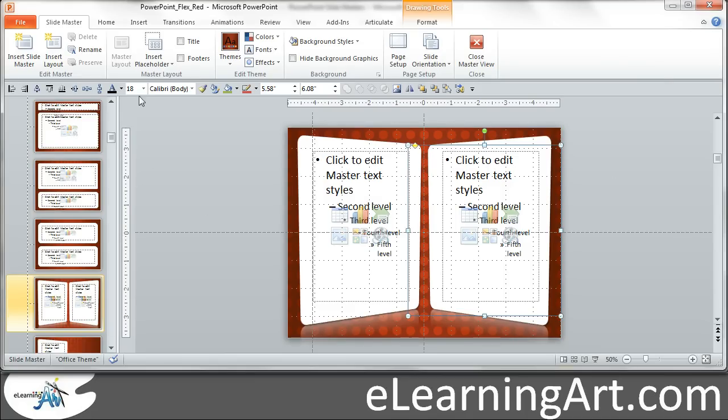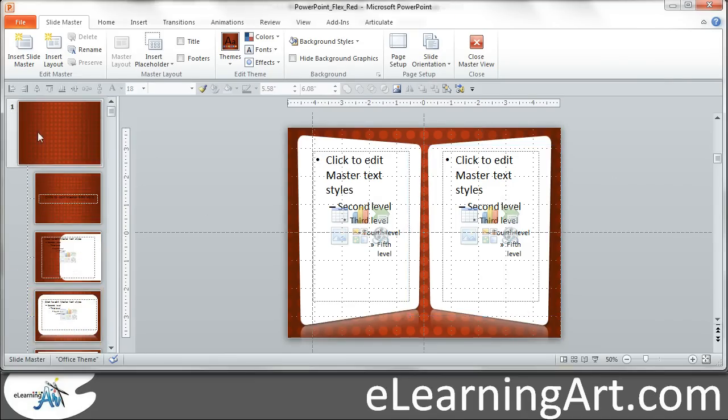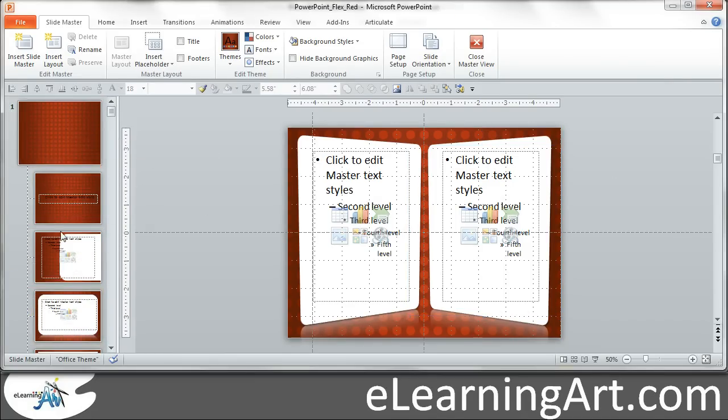But everything that I do at this sub slide master, you see this main one? Then there are all these subs. I do the layouts at the sub.